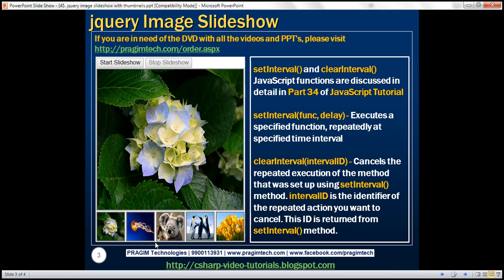Here is what we want to achieve. We want to include two buttons: start slideshow and stop slideshow. When we click the start slideshow button, the slideshow should start, and when we click stop slideshow, the slideshow should stop. So let's see how to achieve this.